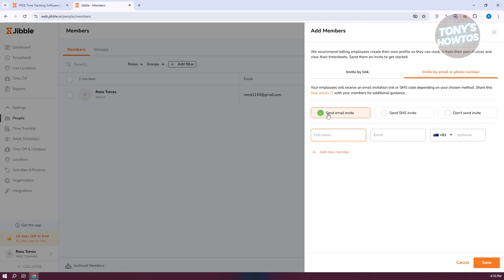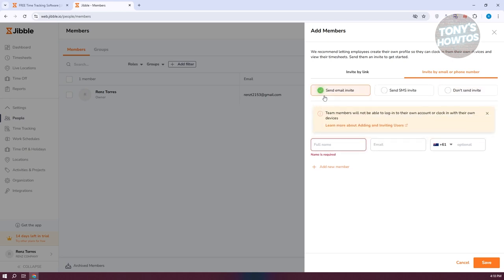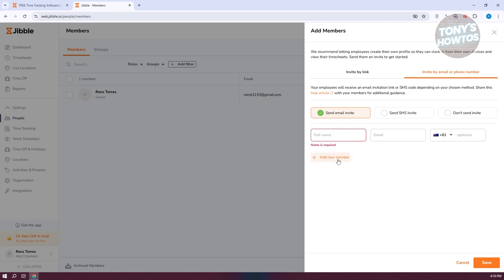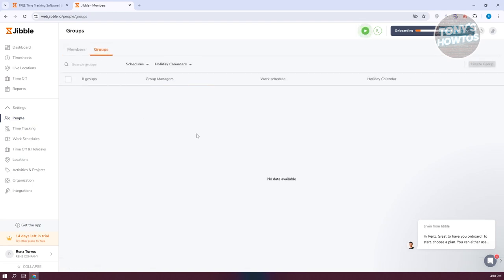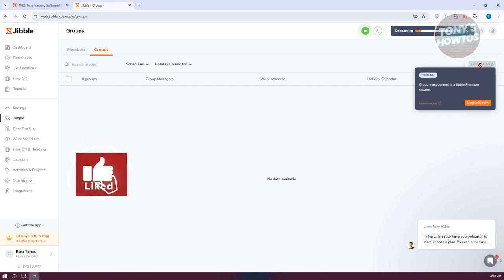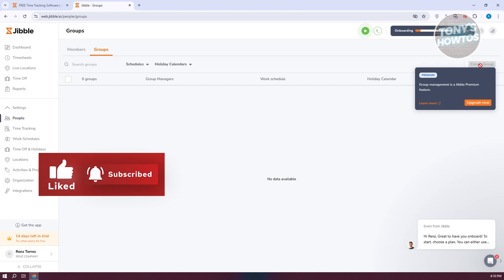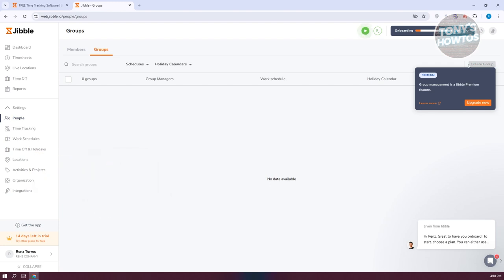You can send invites via email, via SMS, or choose not to send an invite at all. Click Add Member and then Save to start inviting them. If you want to group different people, you can go to Groups and group them together. Note that you can only use Groups if you have the premium version of Jibble, so you'll need the upgraded plan to utilize that feature.